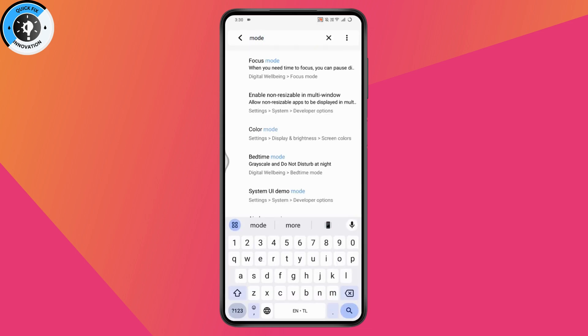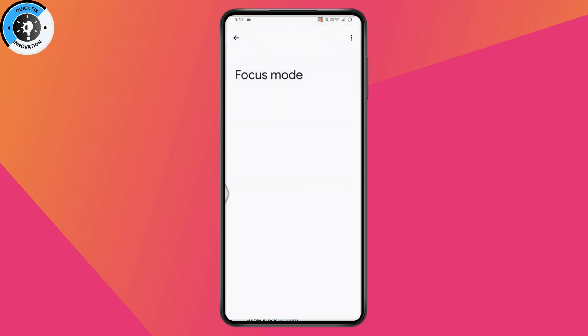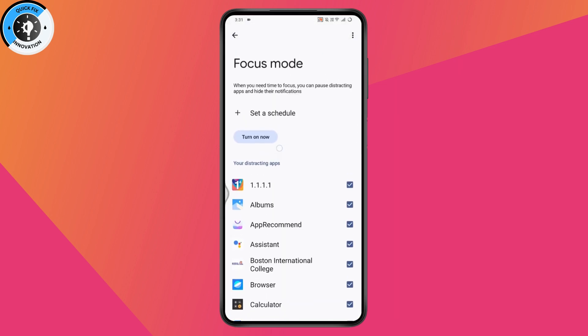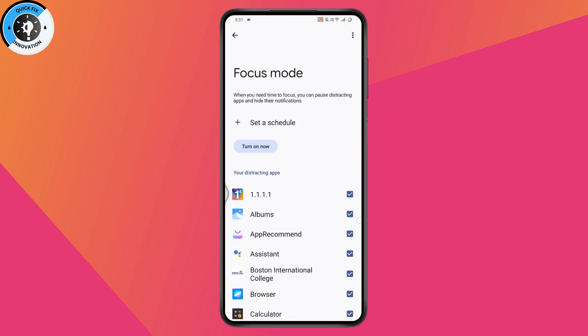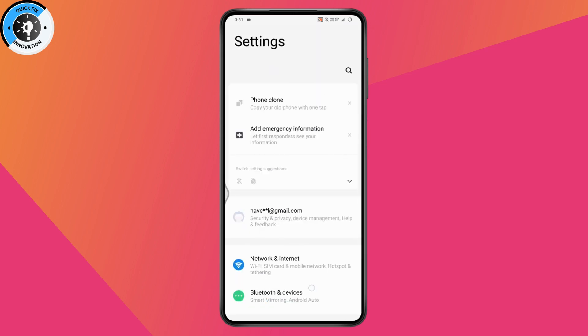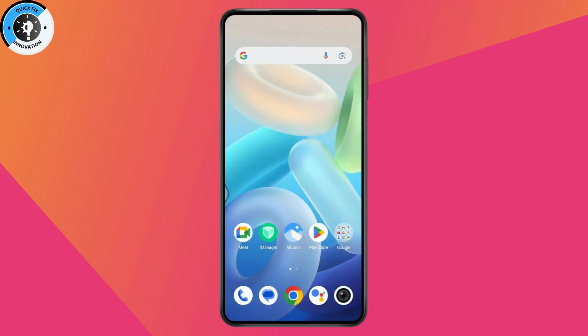Like Focus Mode, Reading Mode, Bedtime Mode, or any similar modes. Here I have Color Mode, Bedtime Mode, Focus Mode, and more. If you've turned anything on, just go and turn it off. Once you turn off Focus Mode or Reading Mode, your problem might be fixed.